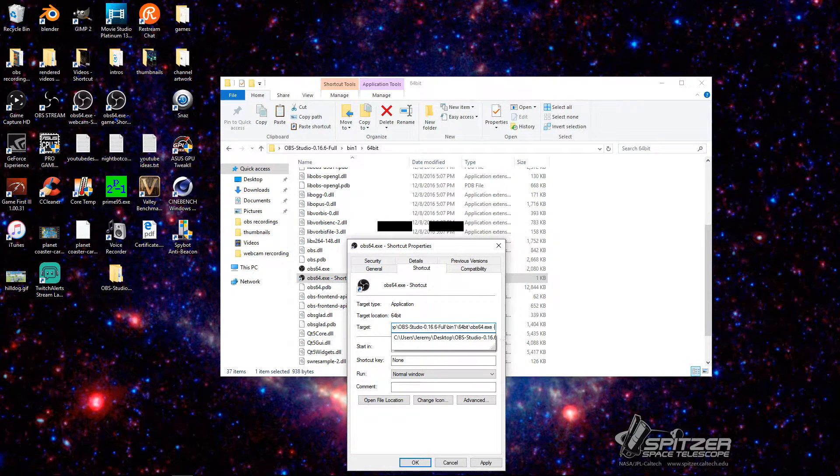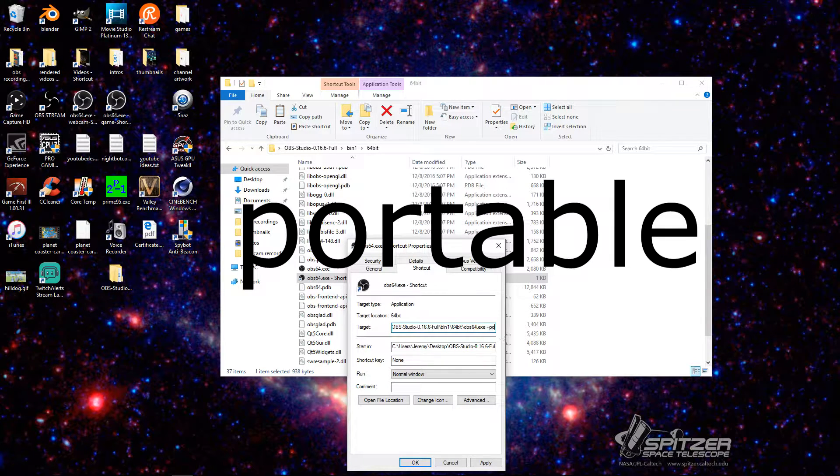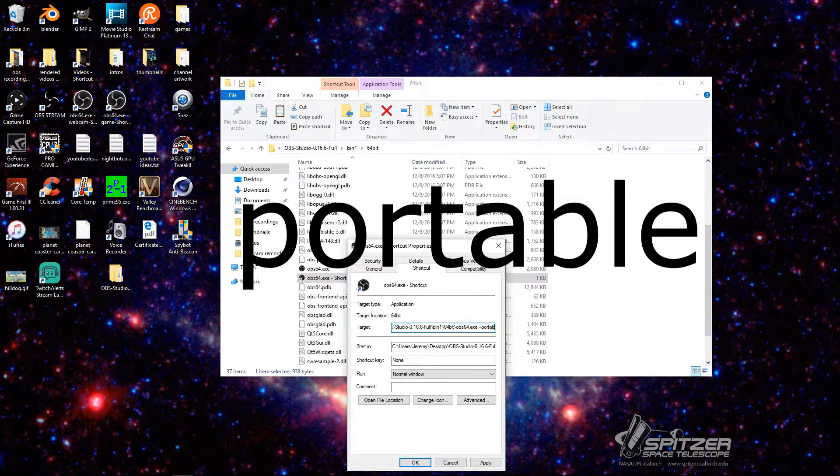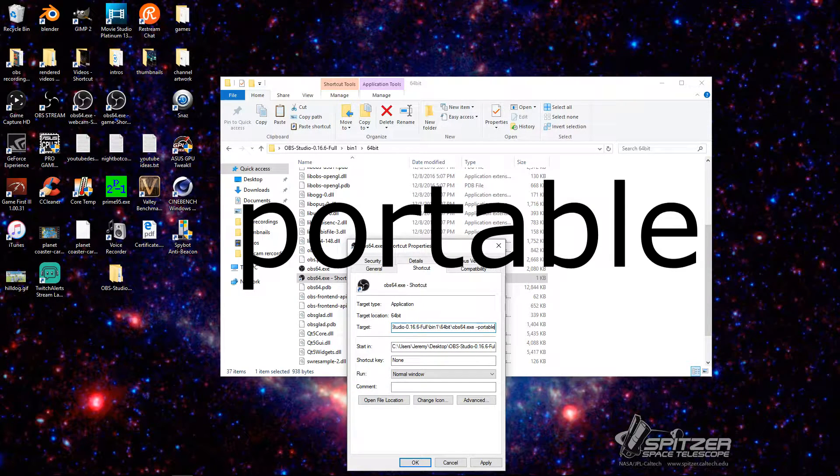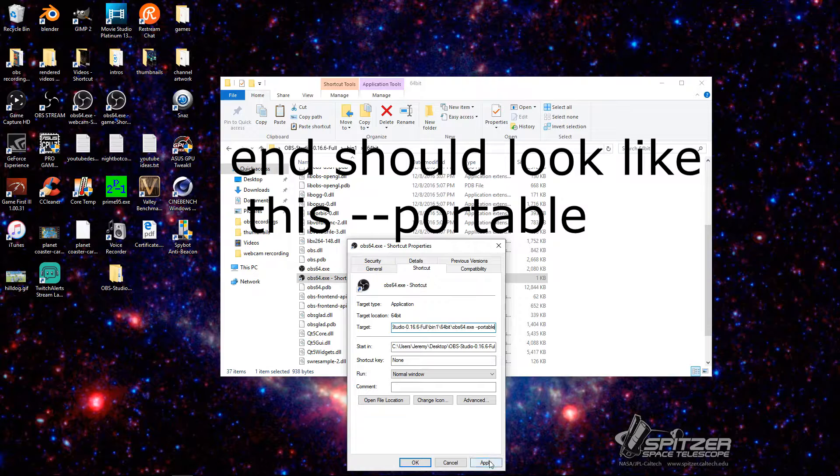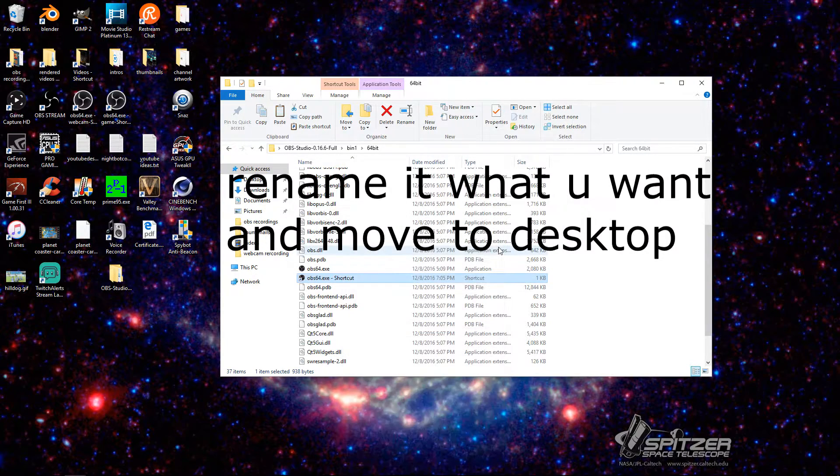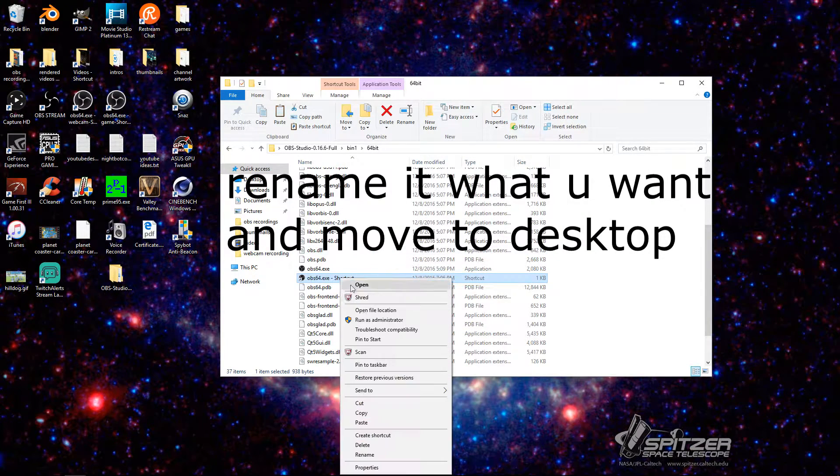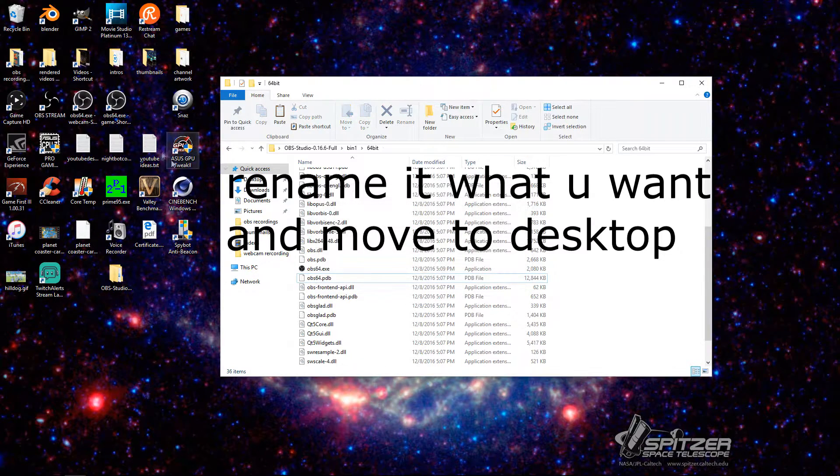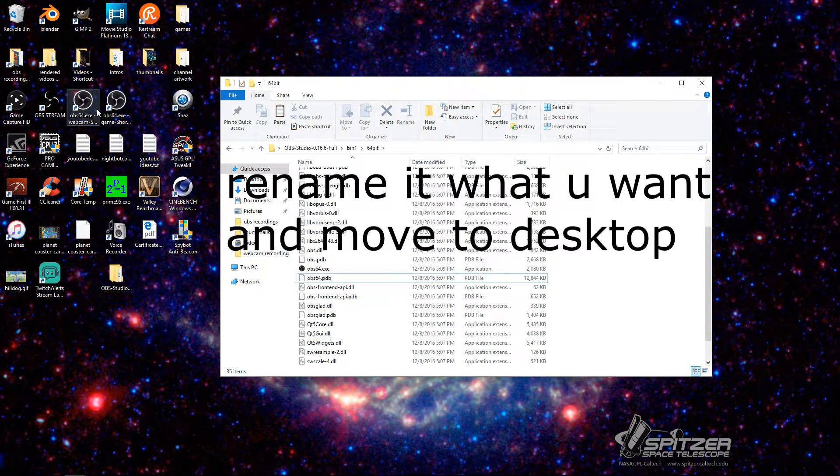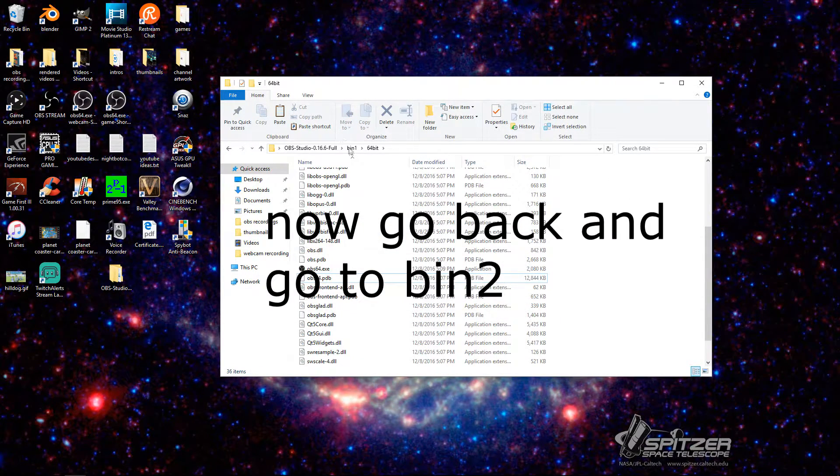P-O-R-T-A-B-L-E. That's all you need to do. You're going to click Apply. Then click OK. I'm not going to do that, and I'm going to delete this shortcut, because I already have it over here.